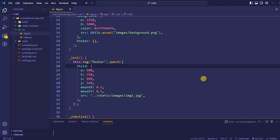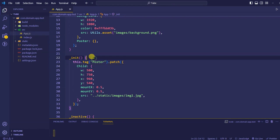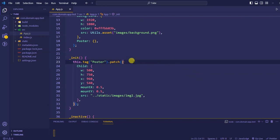In our last video we discussed how we can update our template dynamically. In this video we are going to discuss handle events: handle enter, handle left, handle right, up, down, backspace, and a lot of other handle events in Lightning.js. We are discussing this because for an OTT application, an Android TV application, or a set-top box application, you will be using a remote. We need those keys to trigger events so that we can write logic to handle those events properly.